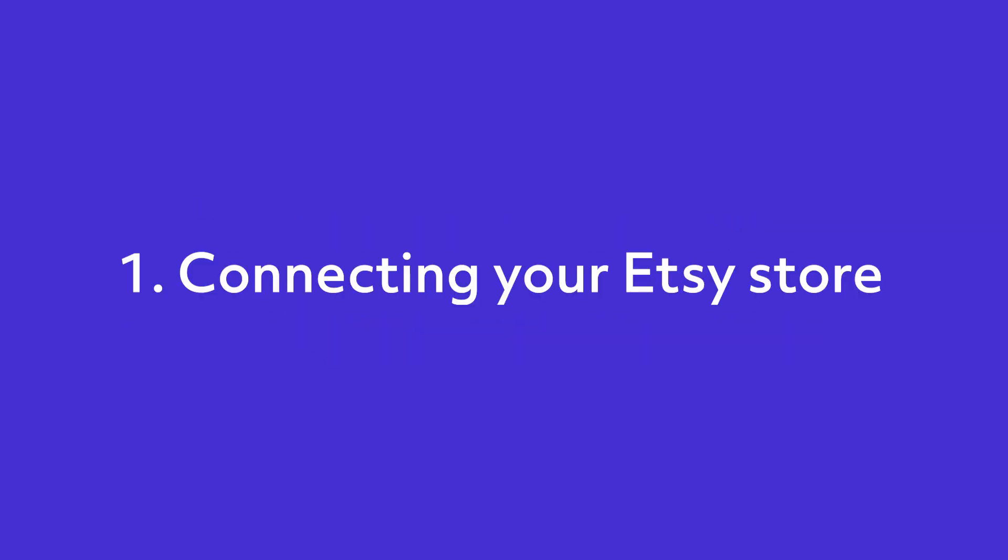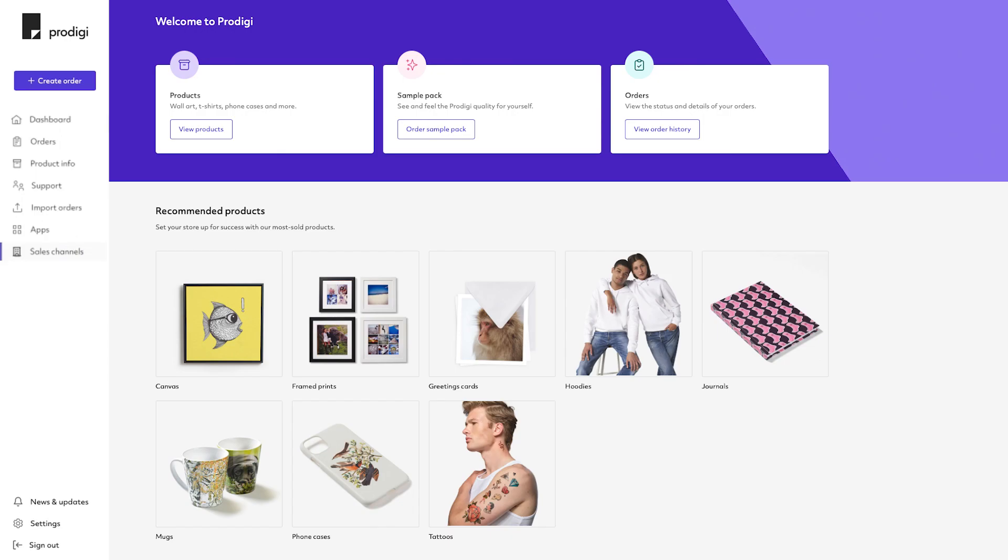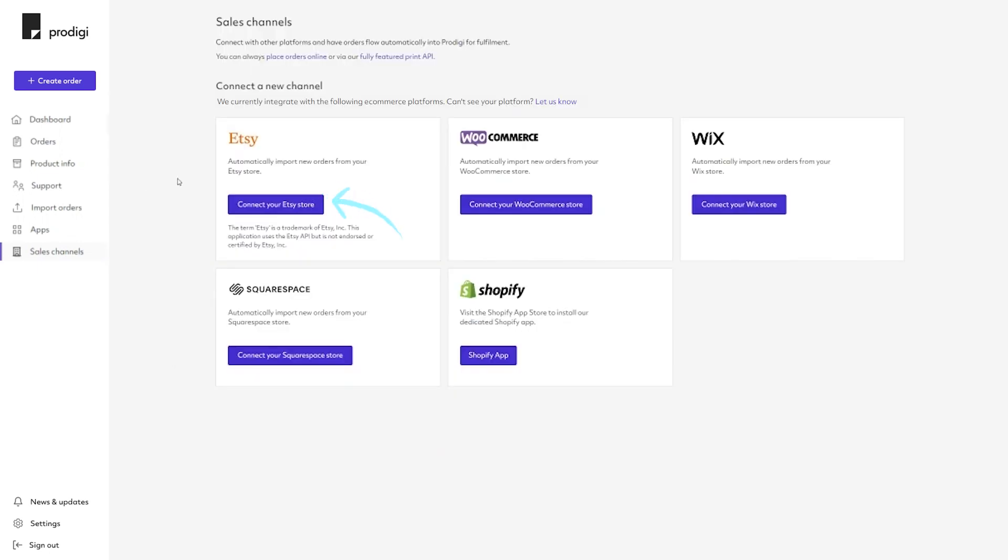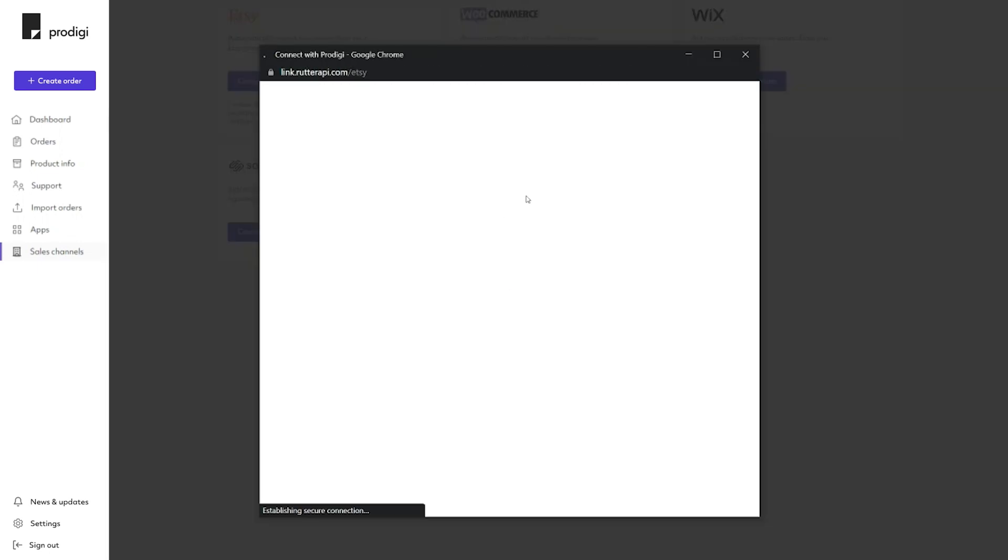Connecting your Etsy store. Log into your Prodigy dashboard. Select Sales Channels from the menu on the left-hand side. Click Connect your Etsy store on the Etsy tile.